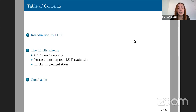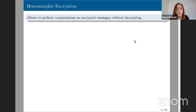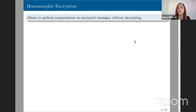For TFHE, I will describe the basic construction, then concentrate a bit more on gate bootstrapping and the evaluation of the lookup table, and at the end give a few implementation results. Homomorphic encryption schemes are a family of encryption schemes that allow us to perform computation on ciphertexts — on encrypted messages.